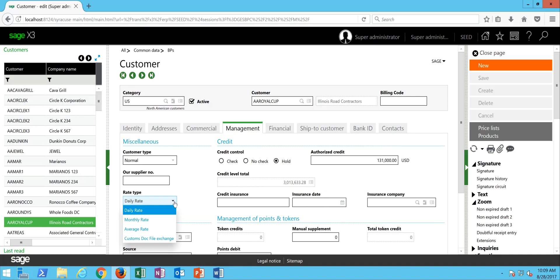Through this rate type field, this is where we come to say that in X3, we have the capability of keeping daily exchange rate tables, monthly exchange rate tables, average exchange rate tables, and so forth.